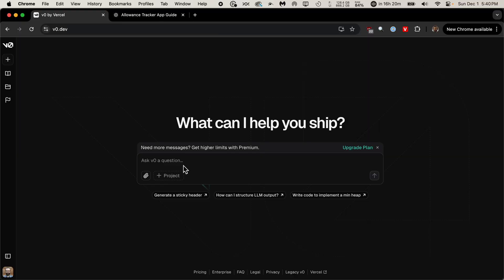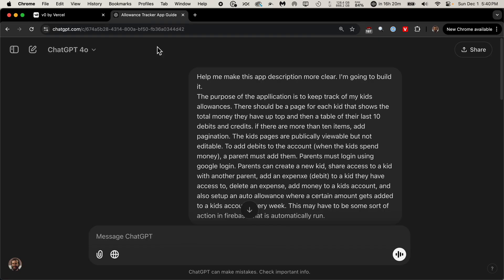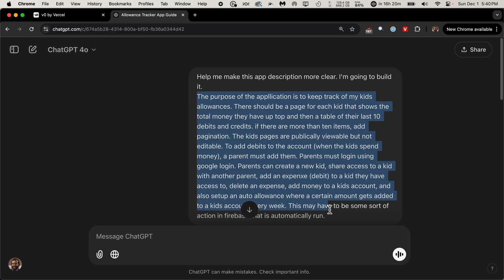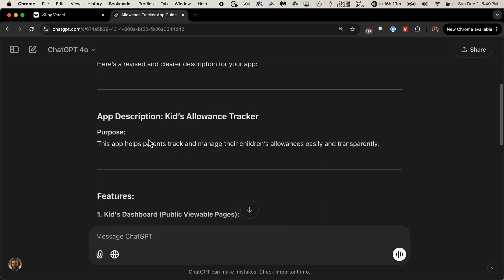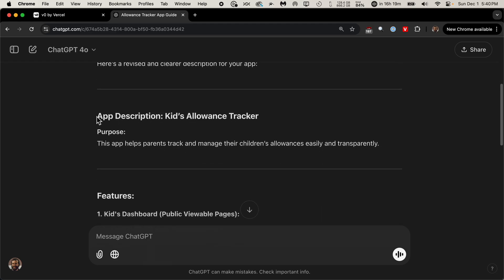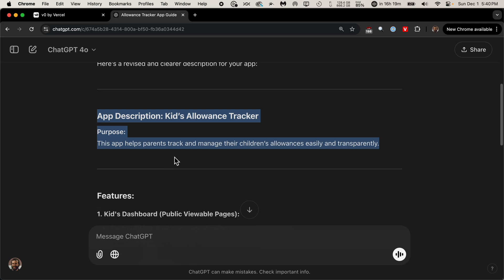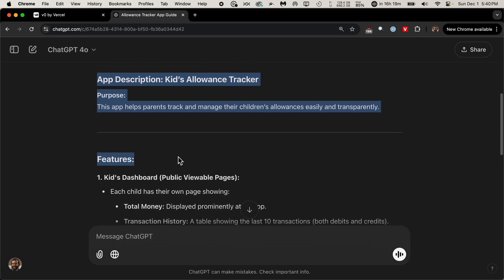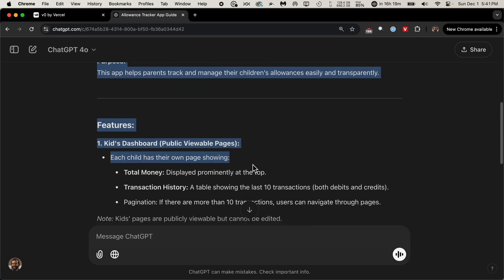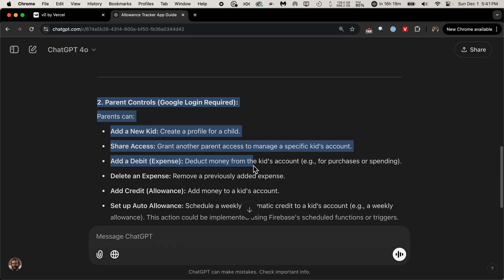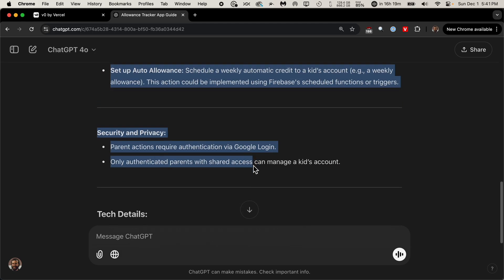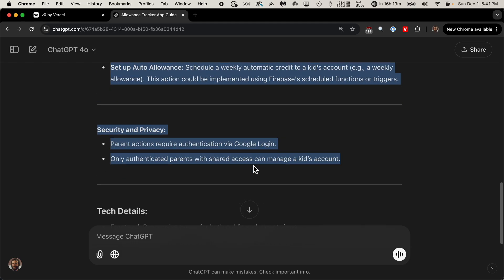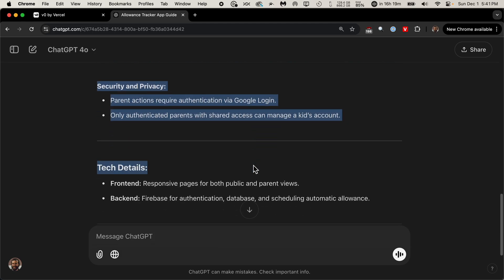We'll create the initial design of our app in V0 and then bring it into Cursor. I found that V0 is better at design than Cursor, so that's why we're doing it that way. So to figure out what we want to tell V0 to do, I actually have already used ChatGPT. I explained what I want to do and had it revised to make even more clear the application I want. It has the purpose, the different features, the kids dashboard, the parent controls, what I want for security and privacy, and what we're going to do for the tech details.